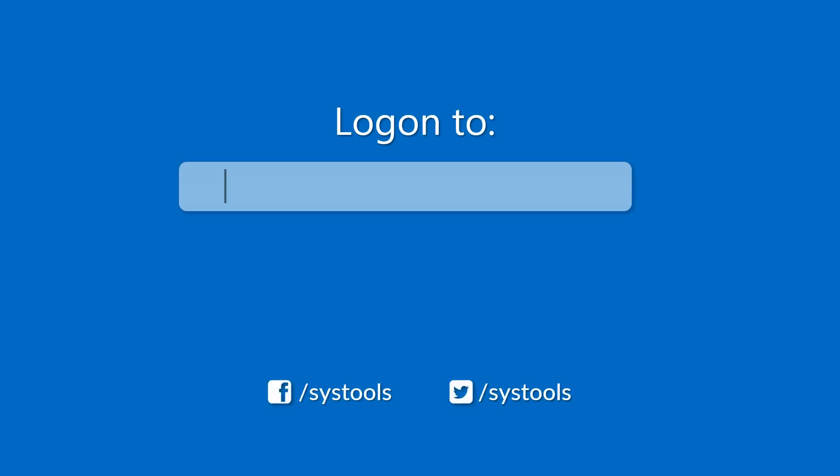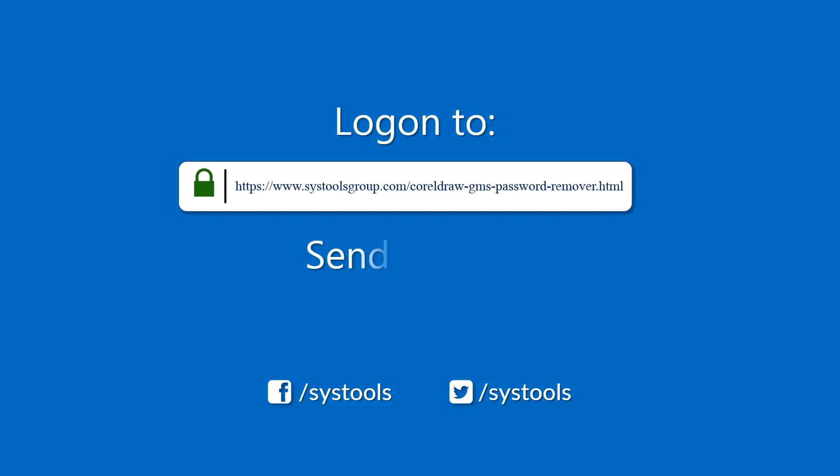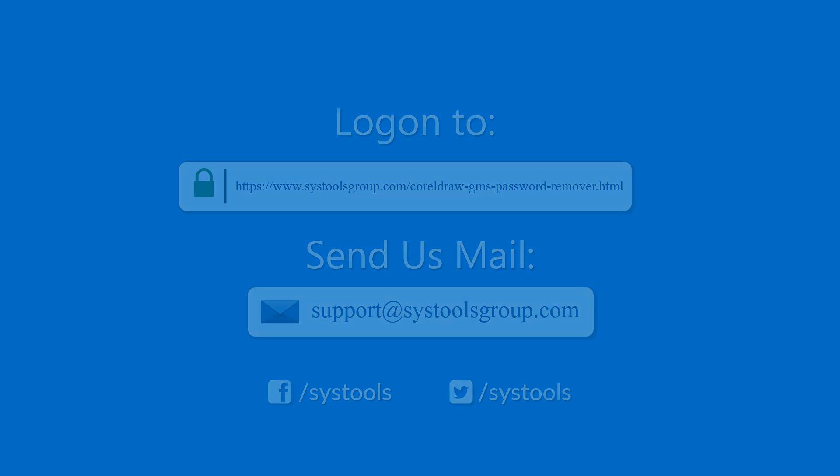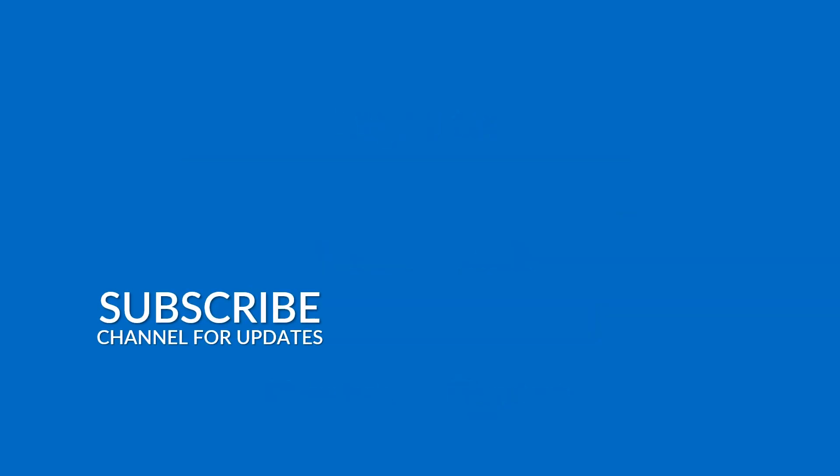Log on to the given product page for more detail in purchasing the product. For any queries mail us to support at systoolsgroup.com. Thank you for watching.